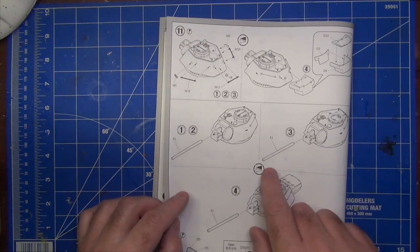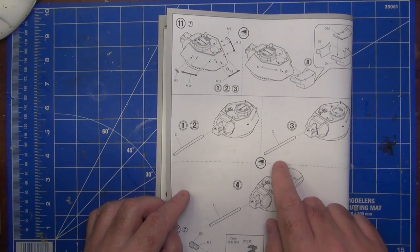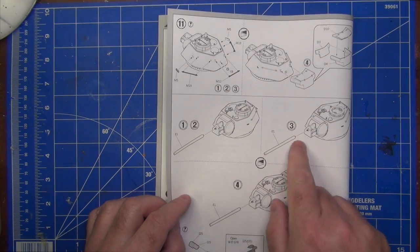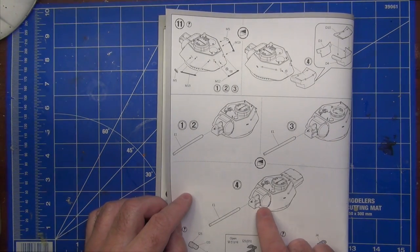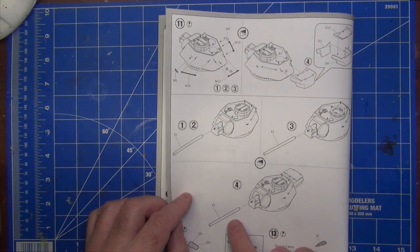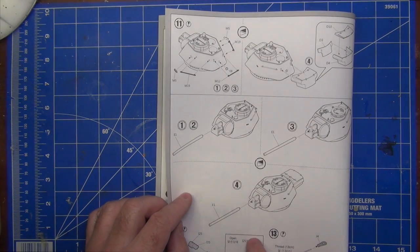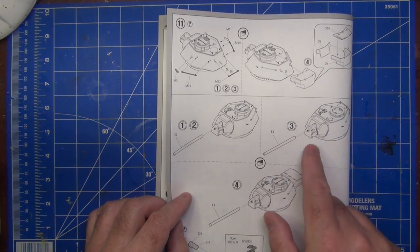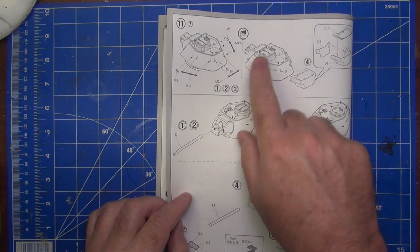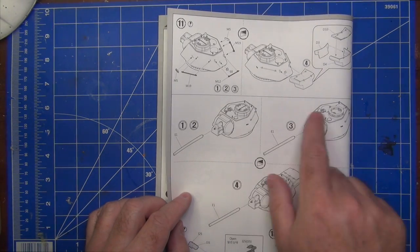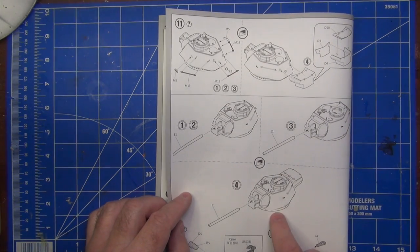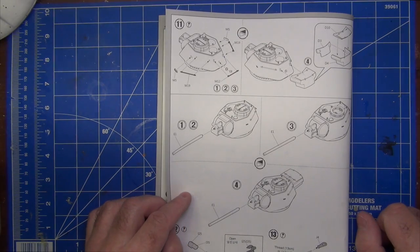This step here is interesting because you've got three alternatives, and really it's all the same thing. Each one of these is just simply saying, add the barrel. It's just showing you the alternate style turrets that you can build out of the kit. But it still gives you a good idea of what it would look like if you decide later you want to build one of the other variants.